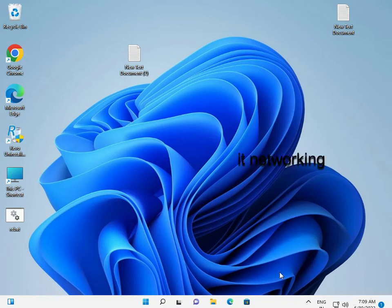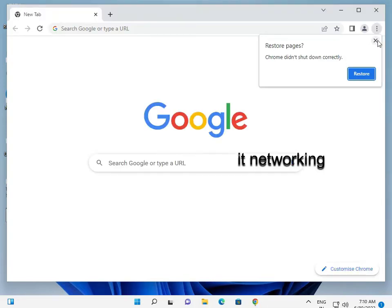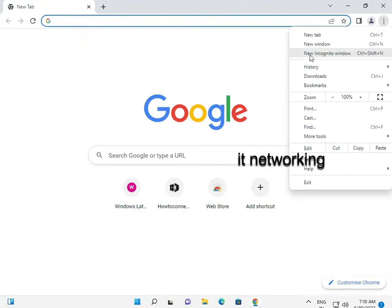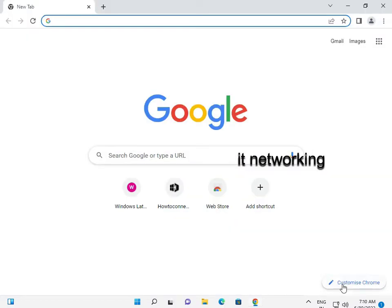Hi guys, welcome to ID Networking. How to disable Incognito mode in Chrome on Windows 11. So this is the new Incognito mode — this private window. So how to disable this? Okay, so I'll show you step by step.